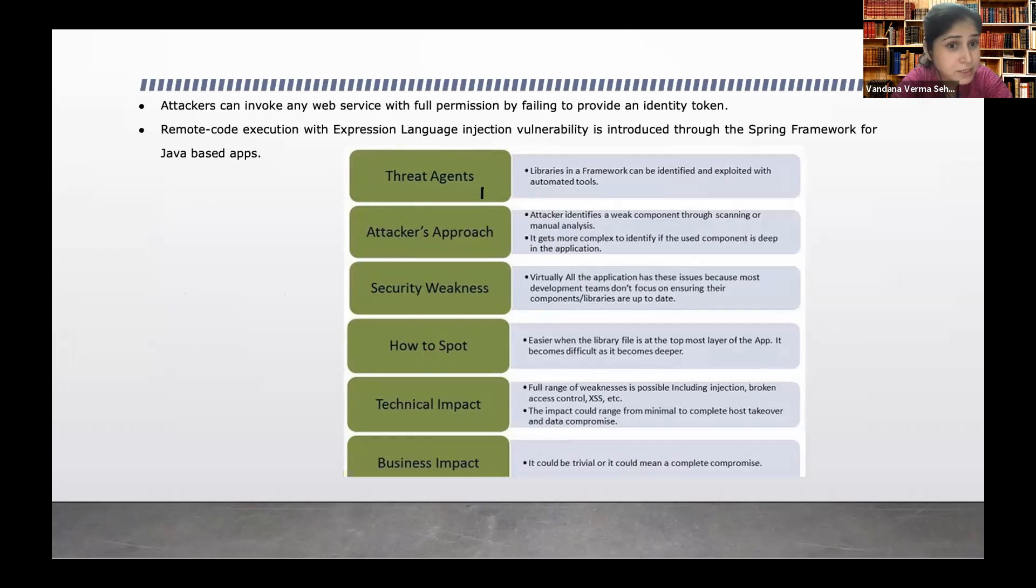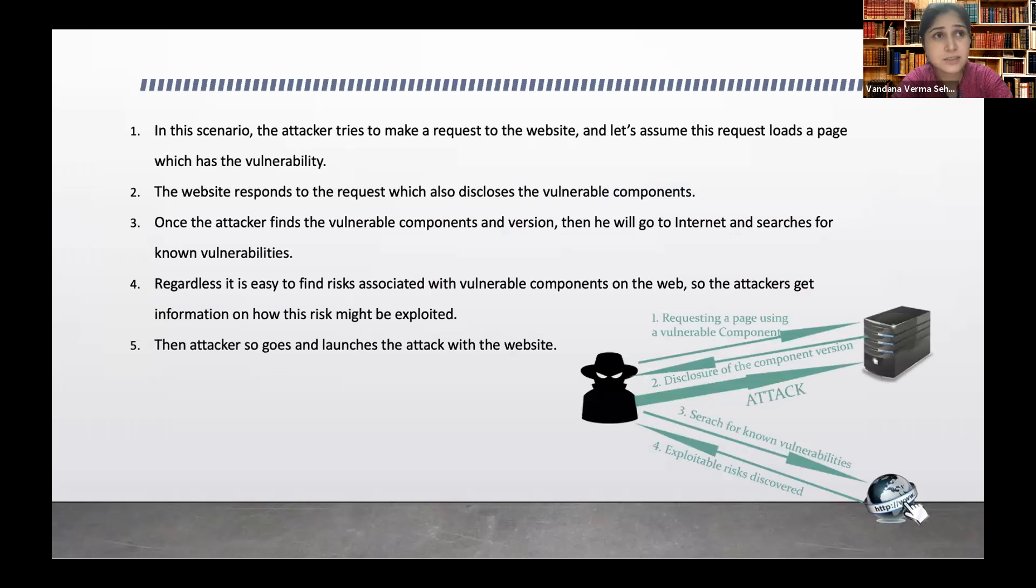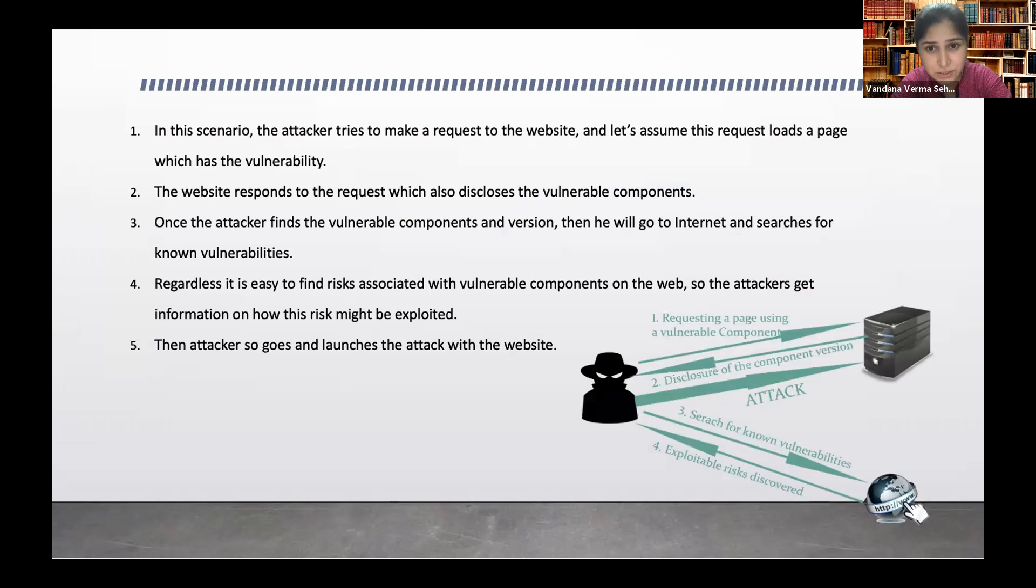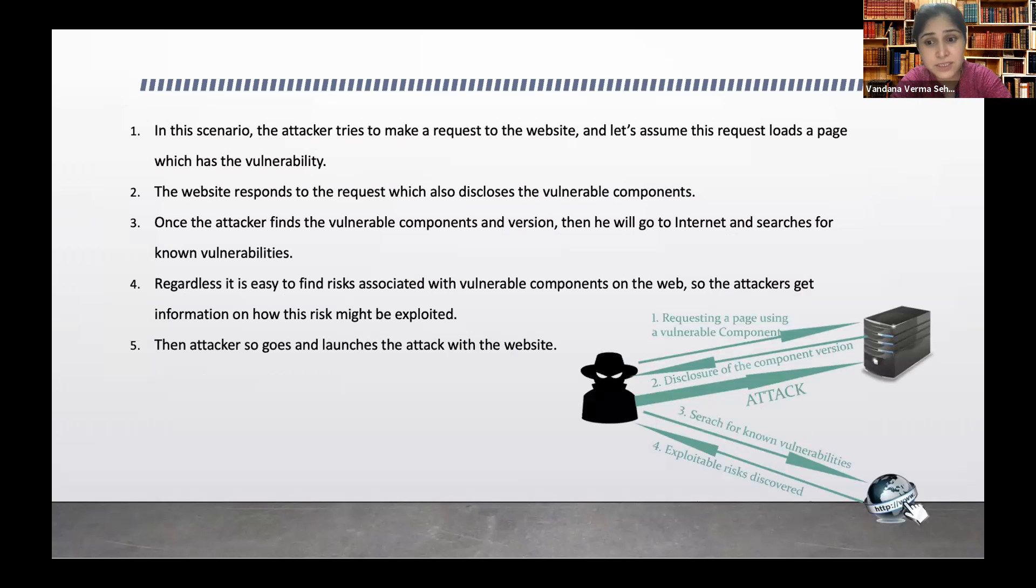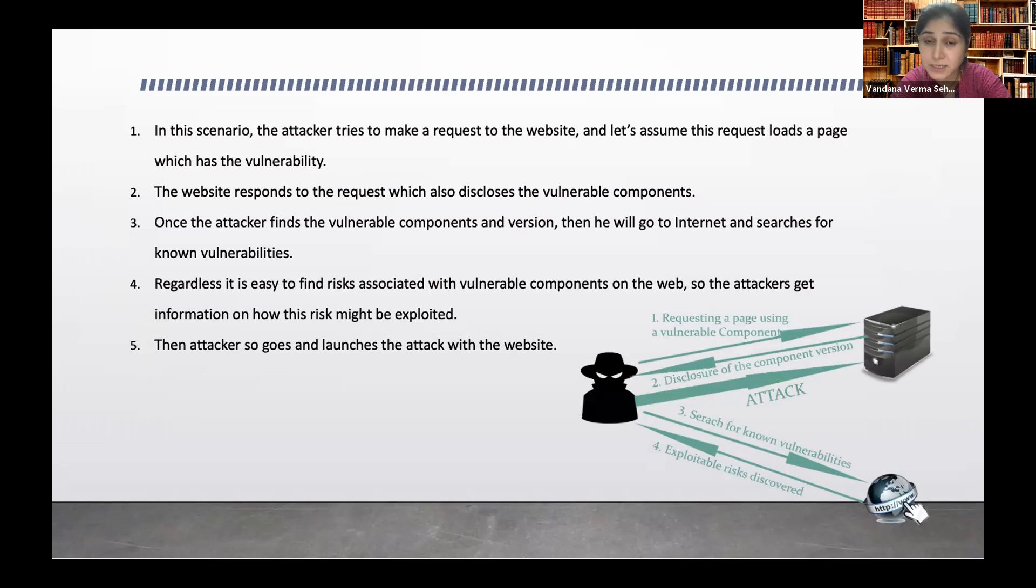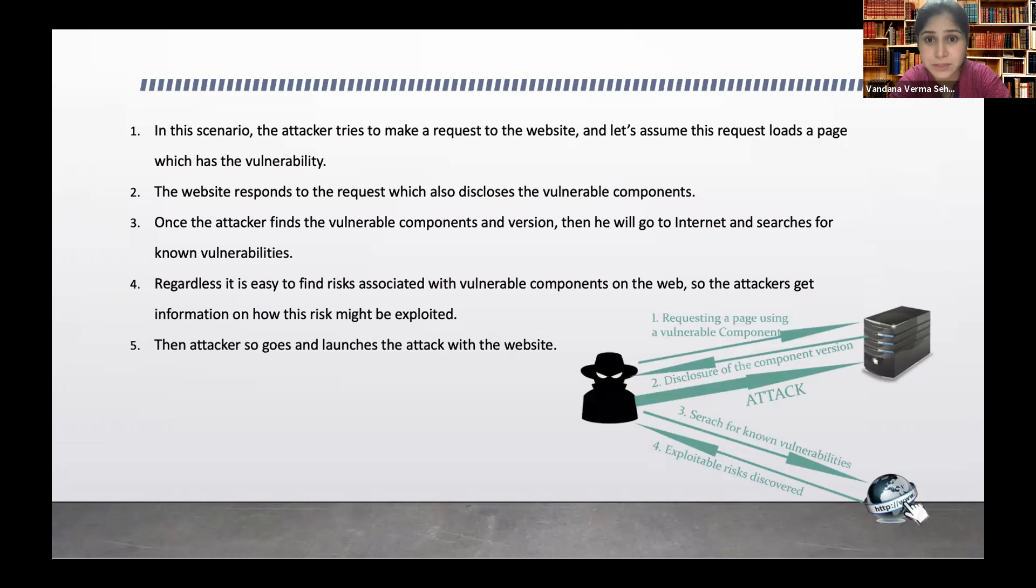These libraries can actually give full permission to the attacker. It can lead to remote code execution. Here is the attacker scenario wherein the attacker tries to make a request to the website and let's assume that this request loads a page which has the vulnerability.